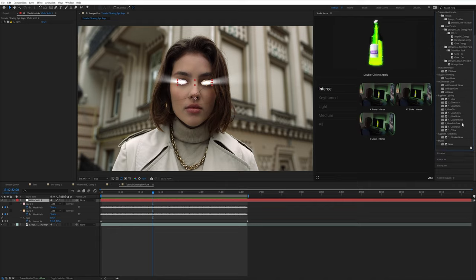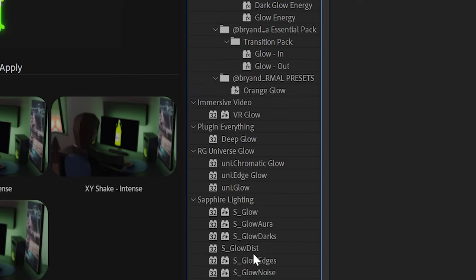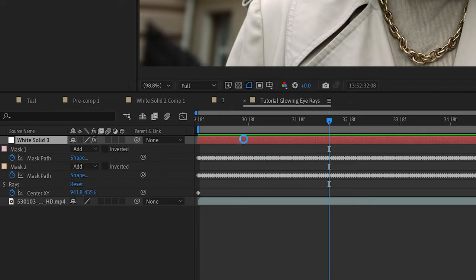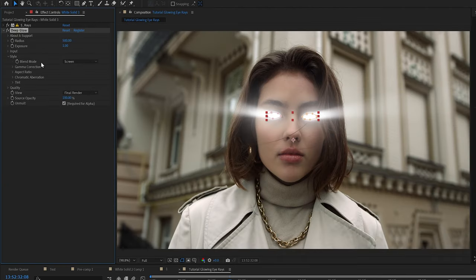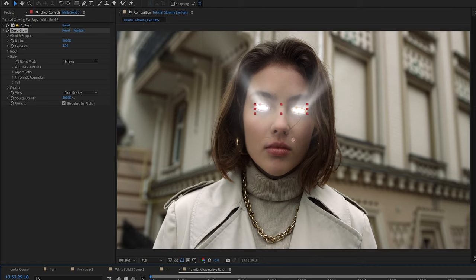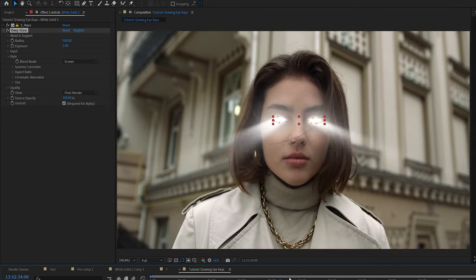To make it pop a little bit more, I'd recommend adding some kind of glow. I'm going to go ahead and use deep glow, but you can use universe glow, the built-in glow in After Effects. It doesn't really matter. They're all going to do roughly the same thing.